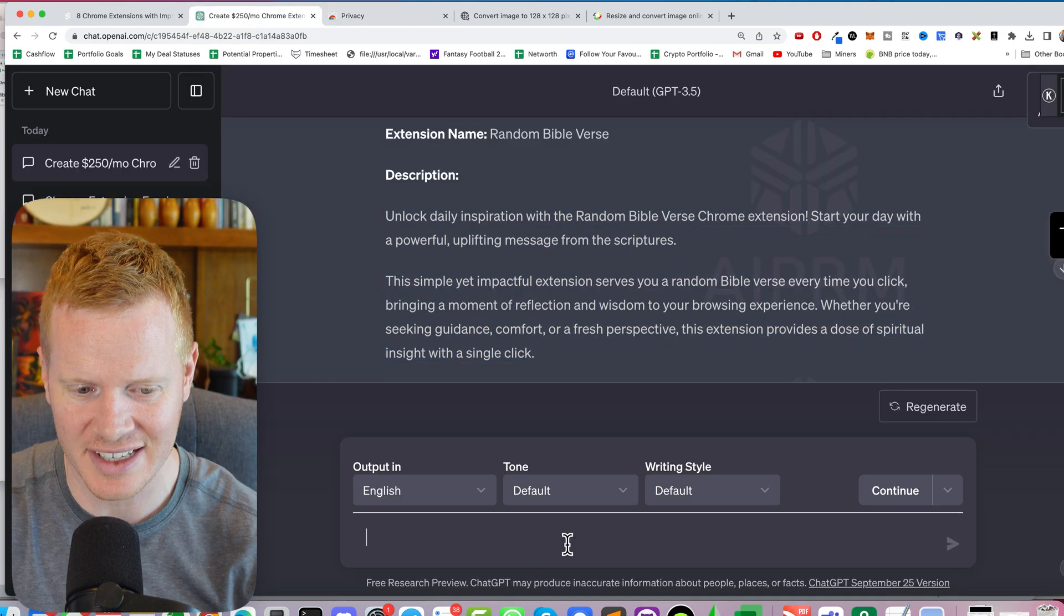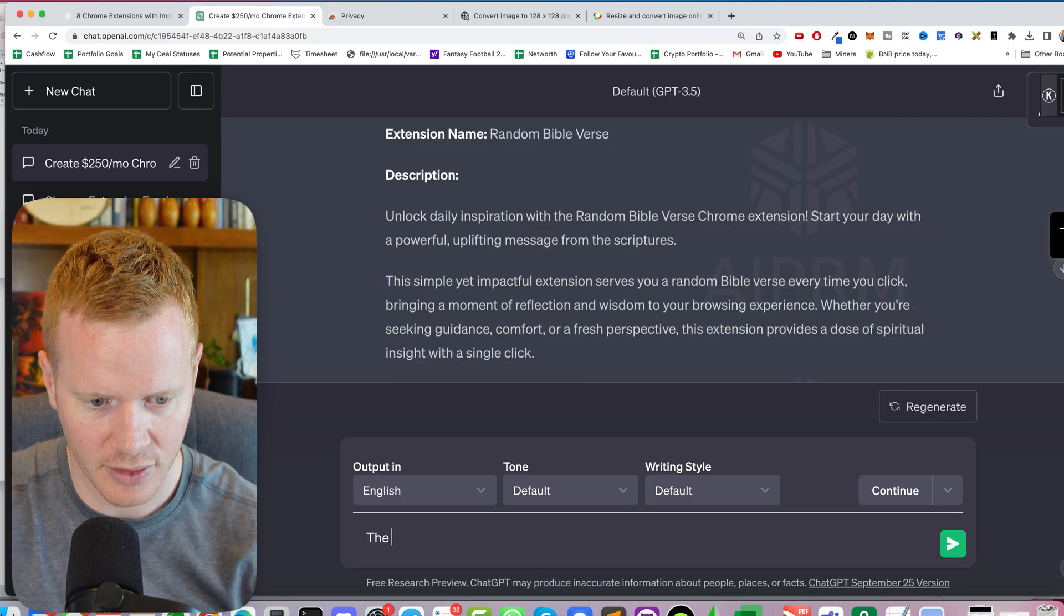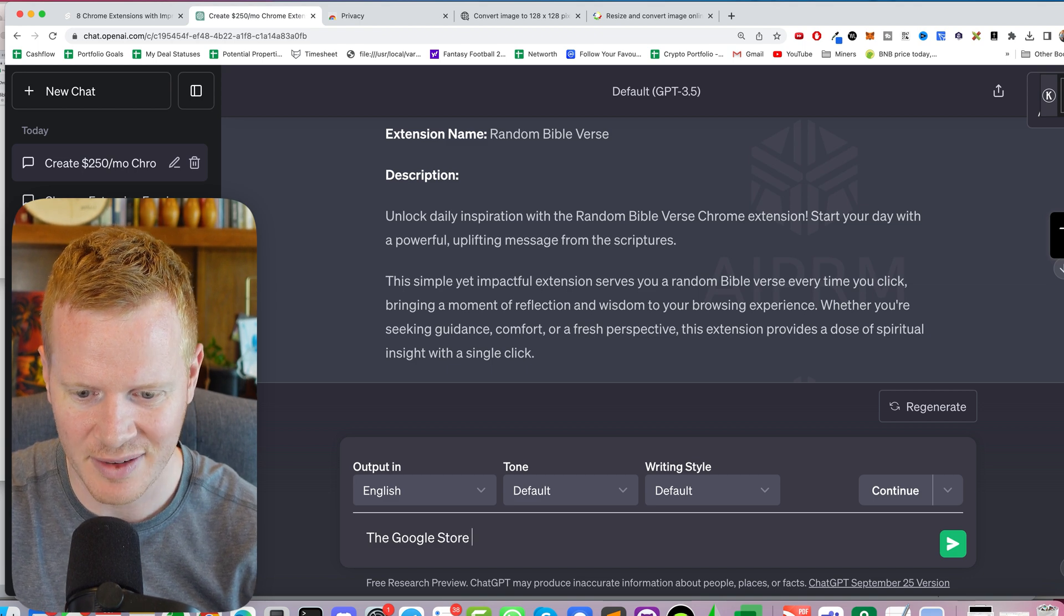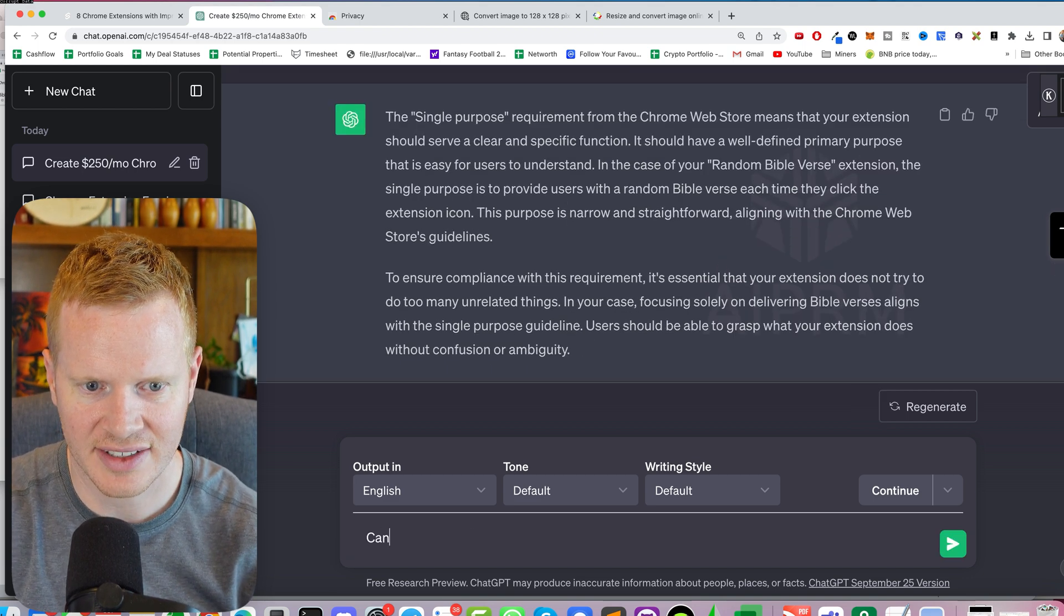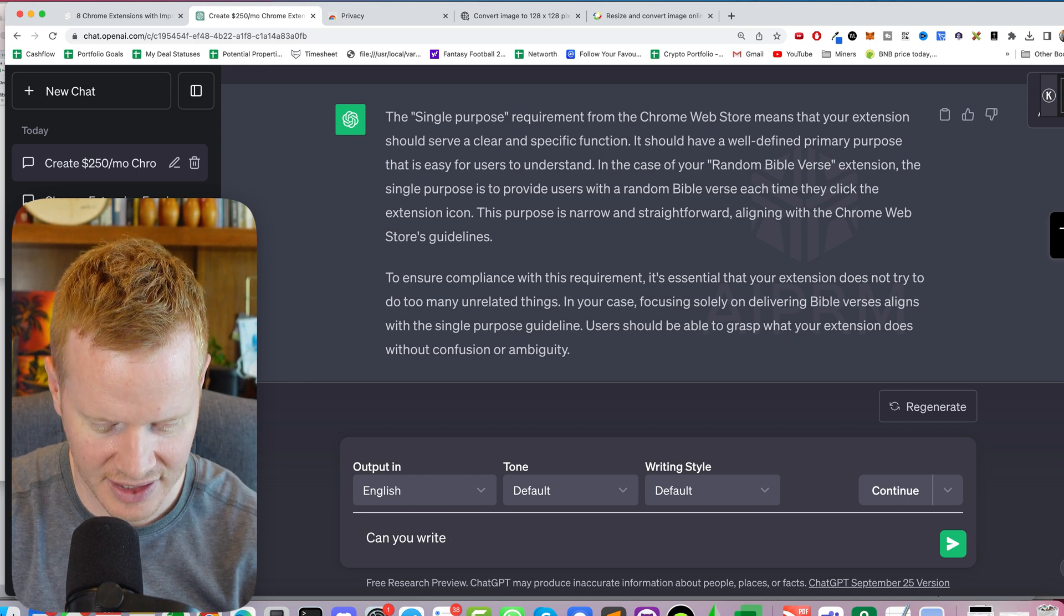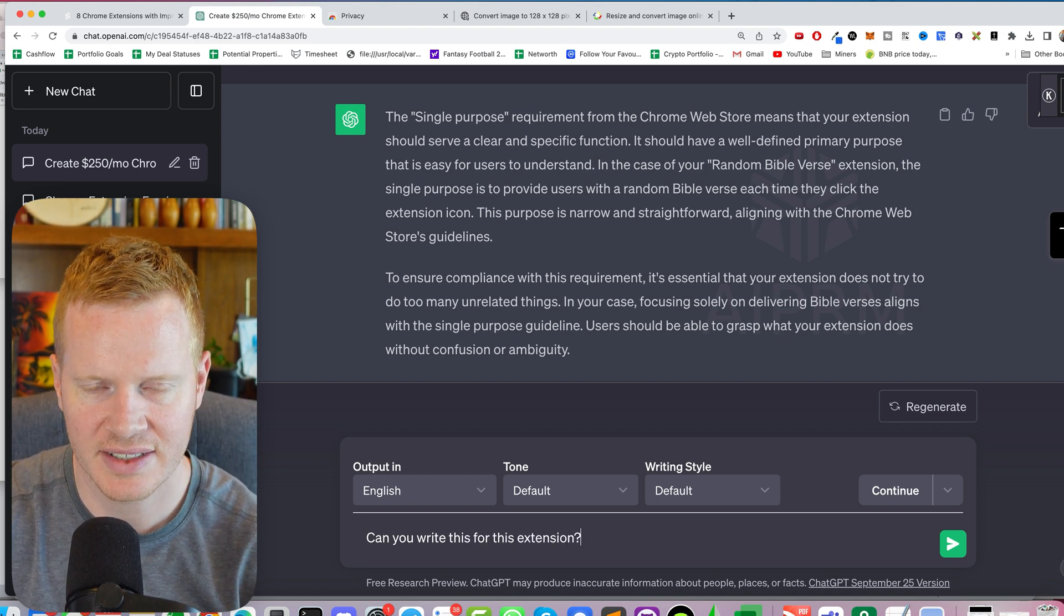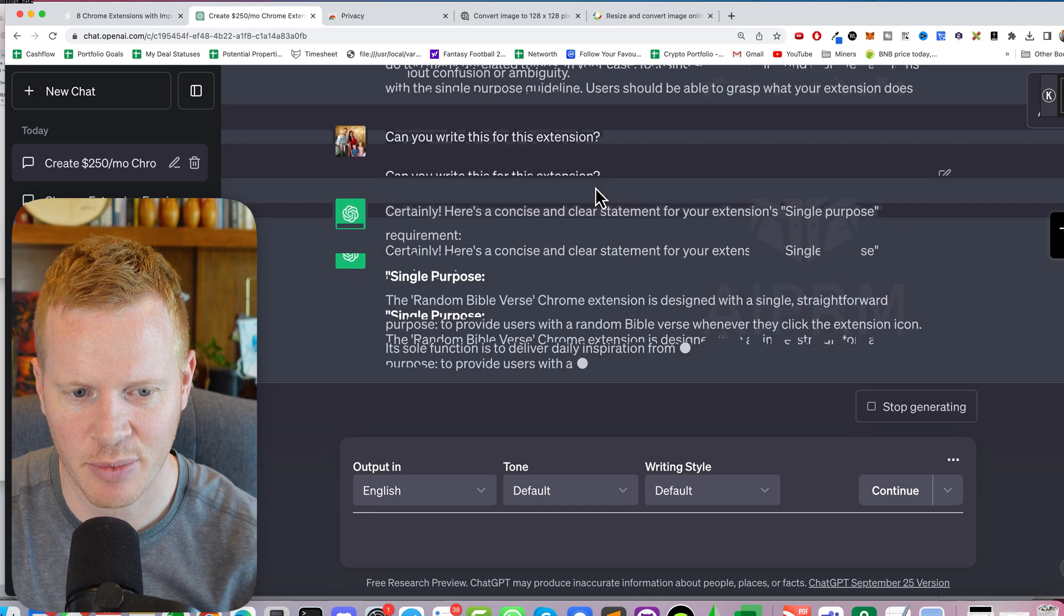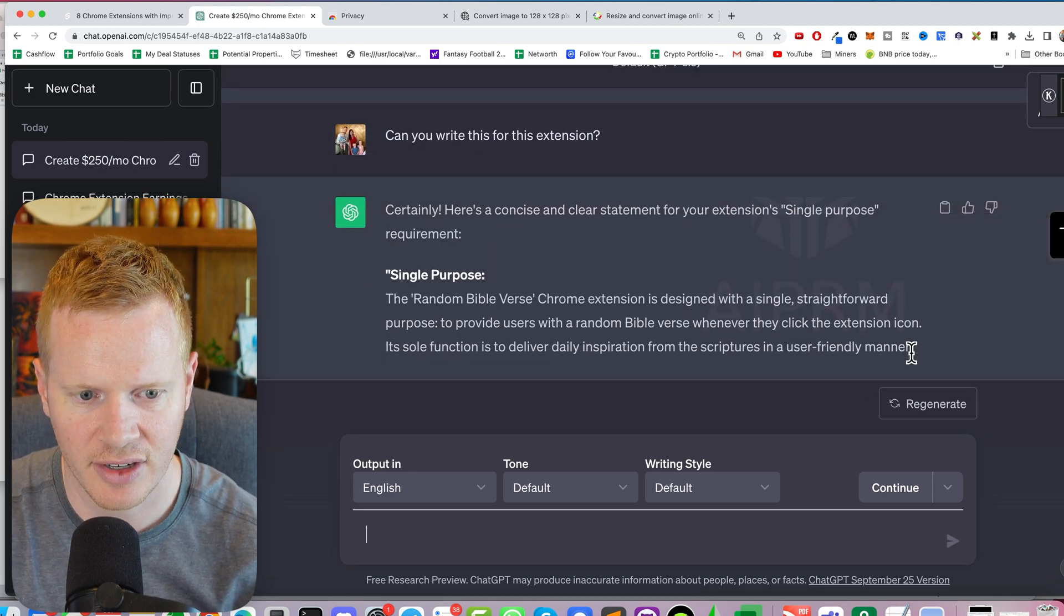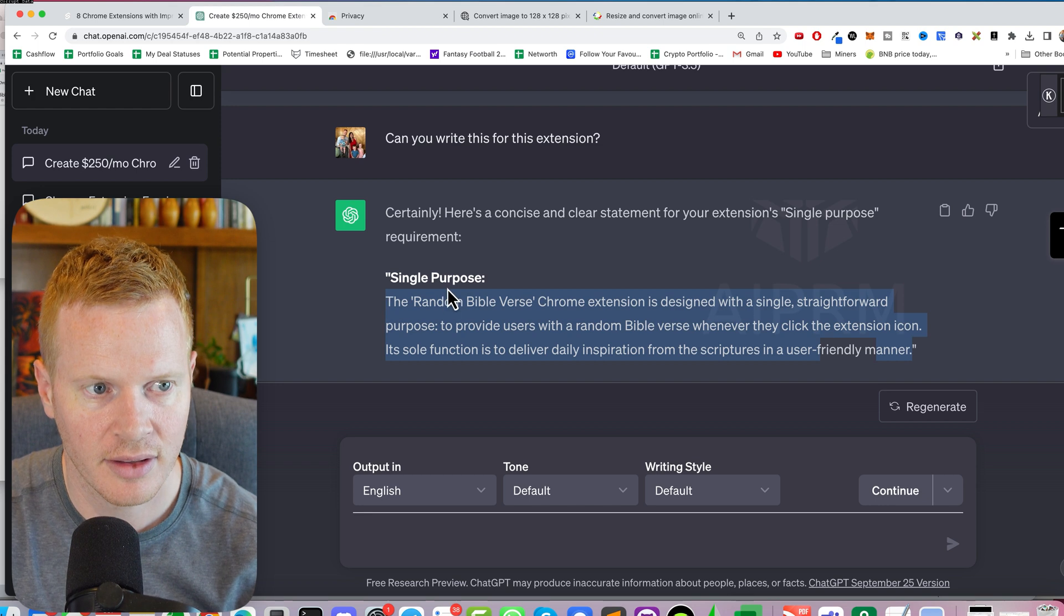I'm very lazy. I don't know if you guys had realized this over the years. The Google store is asking for rhymes. Can you write this for this extension? Sometimes ChatGPT has problems with pronouns, but no, I do good. Okay.